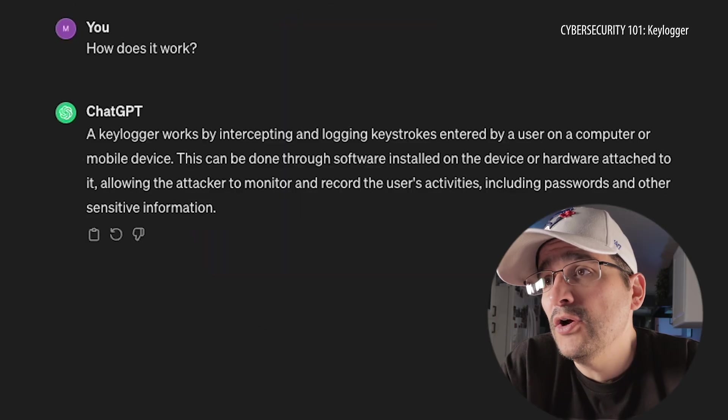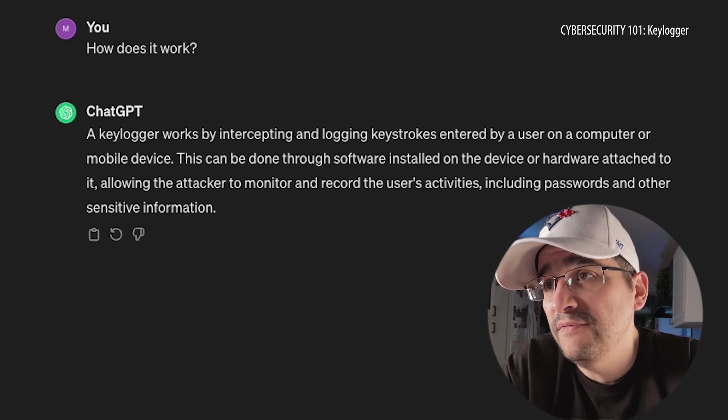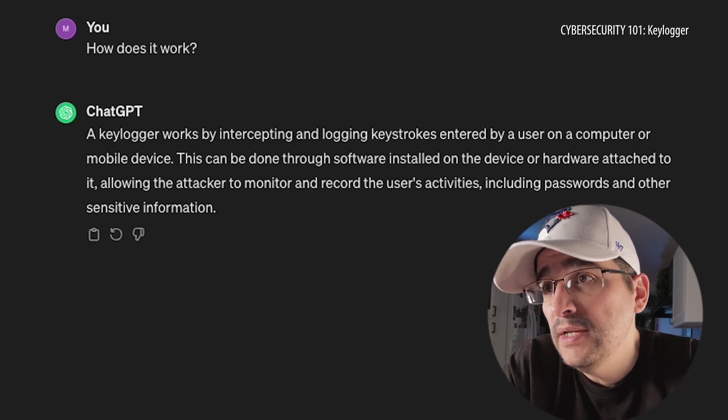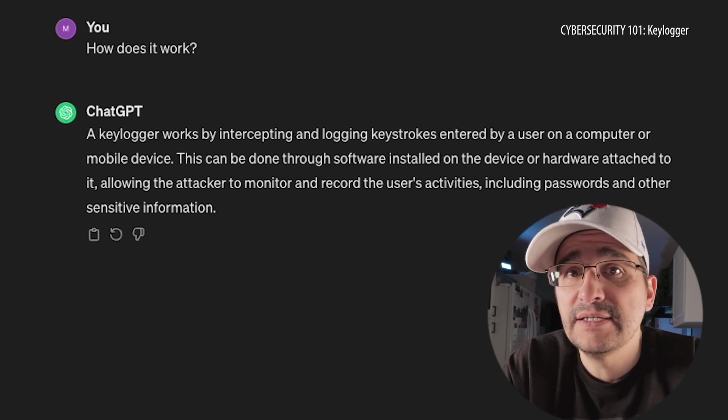So we're going to have ourselves a bad guy day — that's exciting. I'd like a little more information on that. How does it work? A keylogger works by intercepting and logging keystrokes entered by a user on a computer or mobile device. This can be done through software installed on the device or hardware attached to it, allowing the attacker to monitor and record the user's activities, including passwords and other sensitive information. So it's literally just logging all your information, then going and doing bad things — stealing your stuff, going to your bank accounts, identity theft.